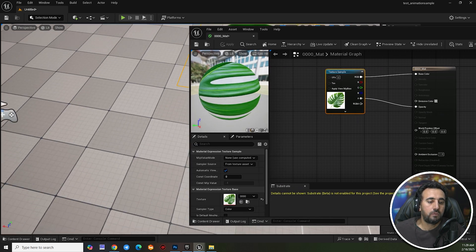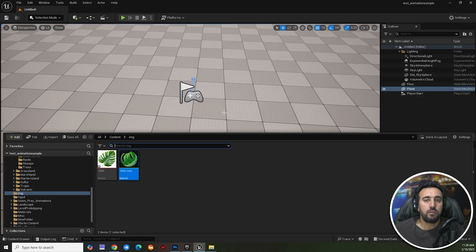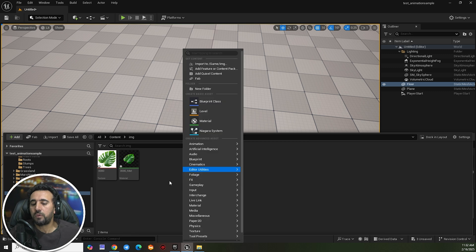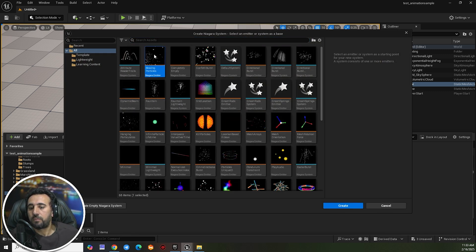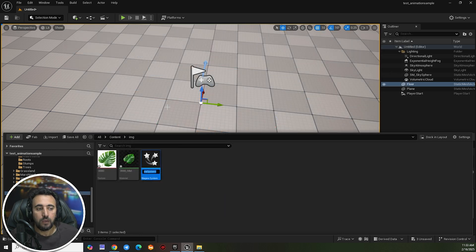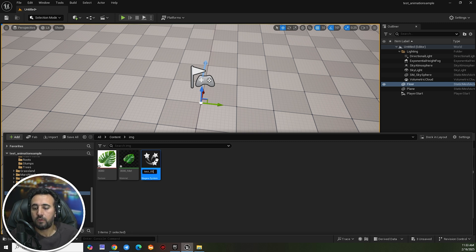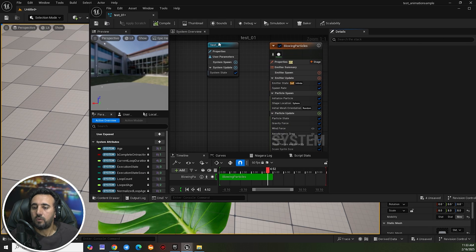Now our opacity is good, so close this and we need to create a Niagara simulation. Go to Niagara System, then choose the Blowing Particle template and click Create. Name it — for example, test zero one — then double-click it. We will see our particle is already moving.